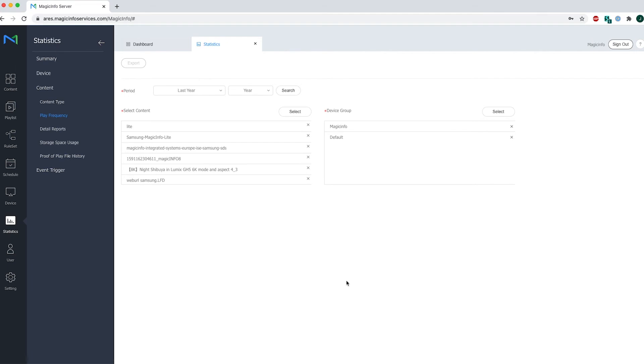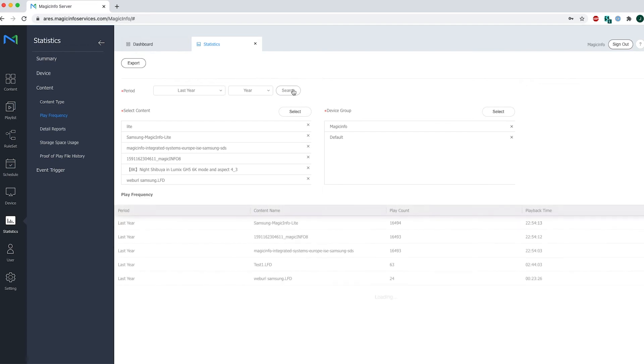Now you have set your period, your content item and your device groups, which are basically the three essential items that you have to select. Once you've done that you can click on search and it will show you a play frequency.